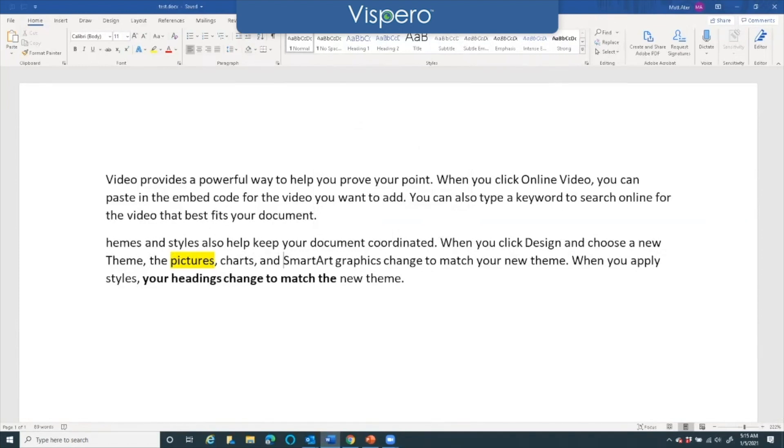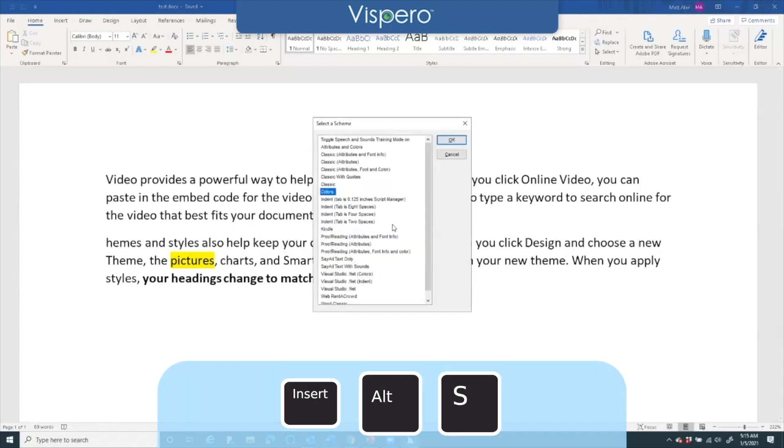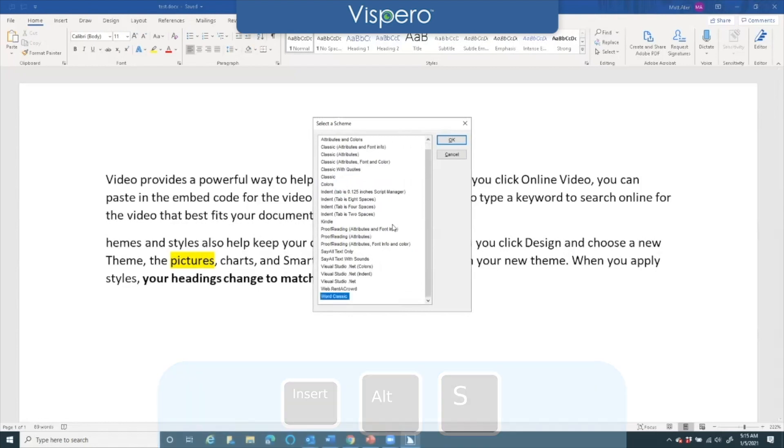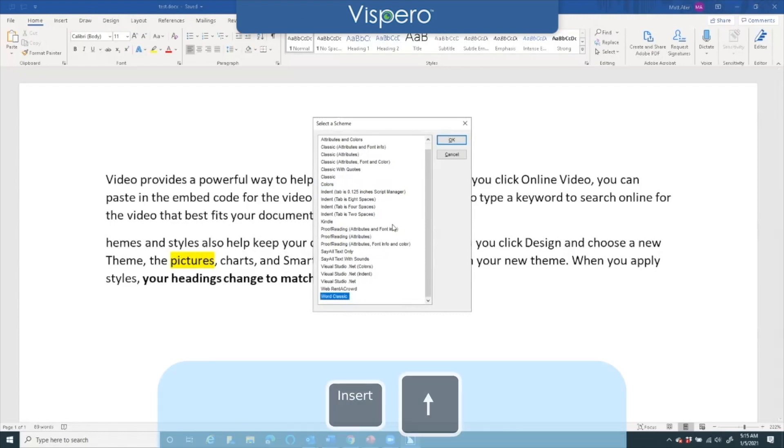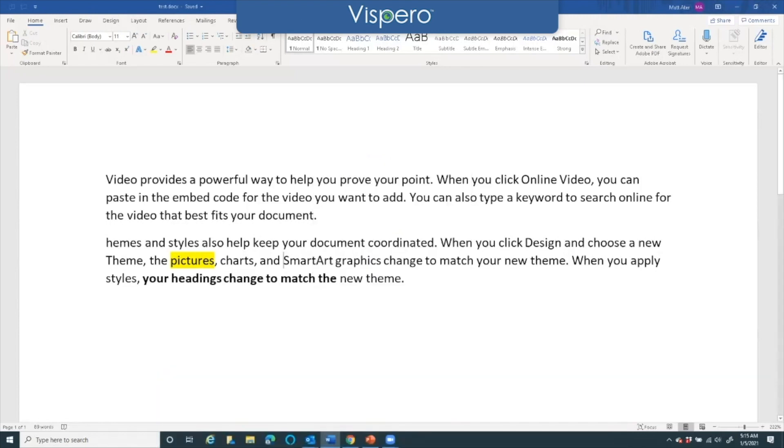I can switch back to voice schemes from Microsoft Word by doing insert alt s, select a scheme dialog, list one list view, and type word. Read current line insert up arrow, Word classic 23 of 23.